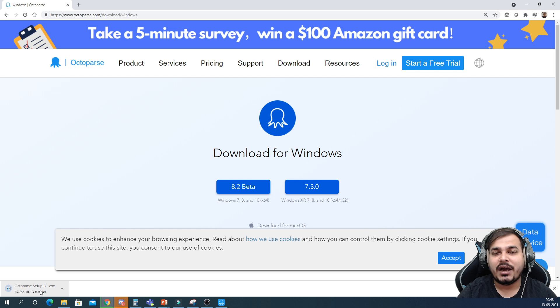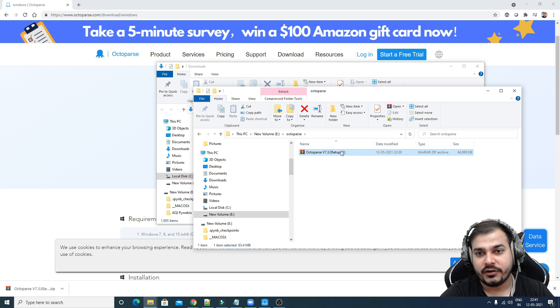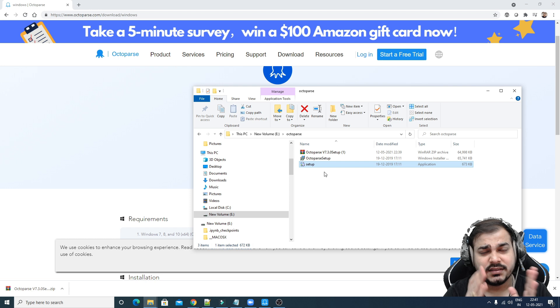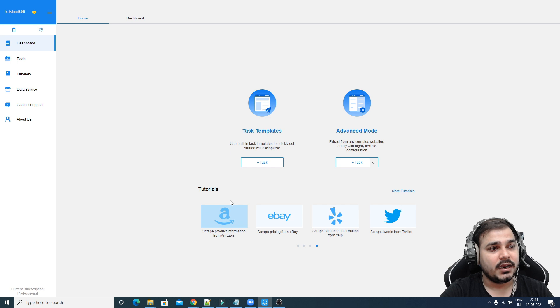After you download this particular zip file, make sure that you cut it, paste it and create another folder called Octoparse. Unzip it over here — extract it — and once you extract it you'll be able to find the setup file. Double-click the setup file and try to install it step by step. Once installed, go to the start menu and just type Octoparse.